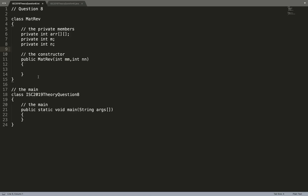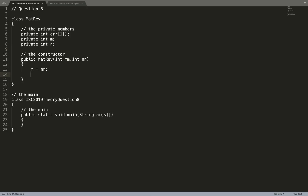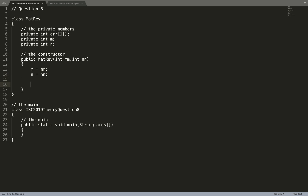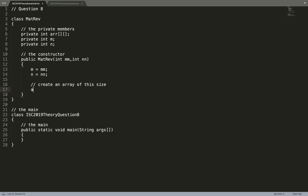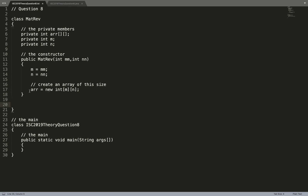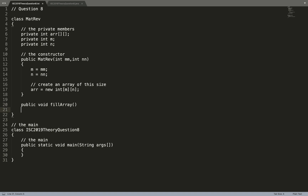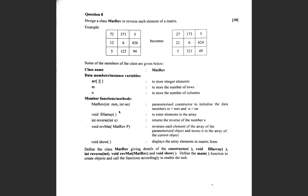I set m equals to mm and n equals to nn, then create an array of this size — arr equals new int[m][n] — because that is the size the array should be, and we need to allocate memory to the array as well.